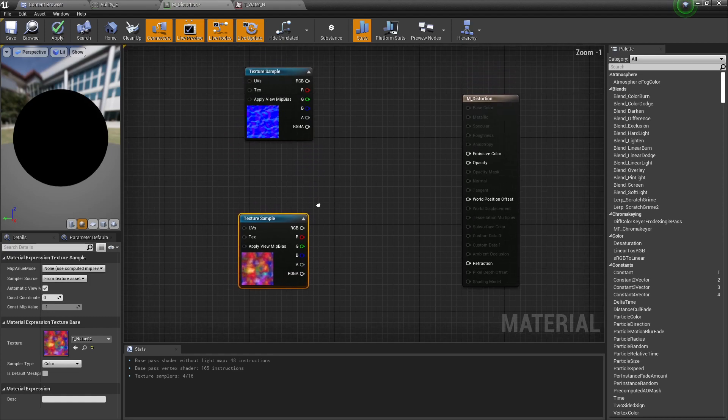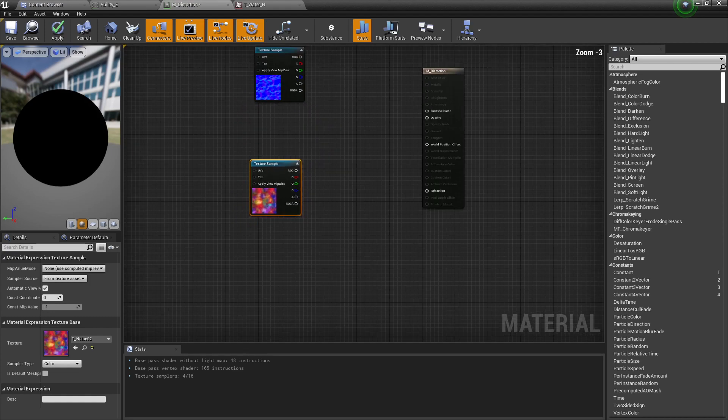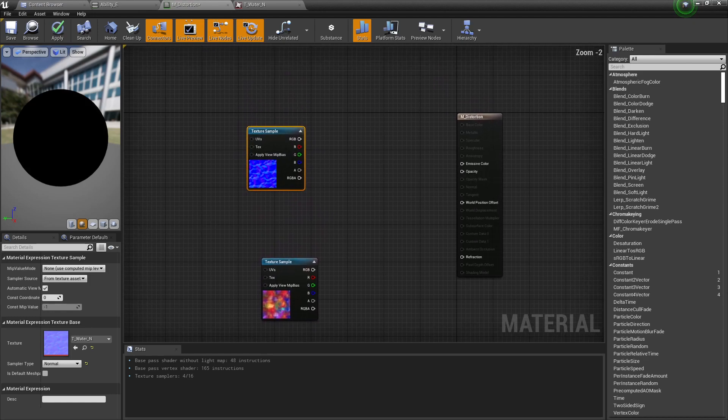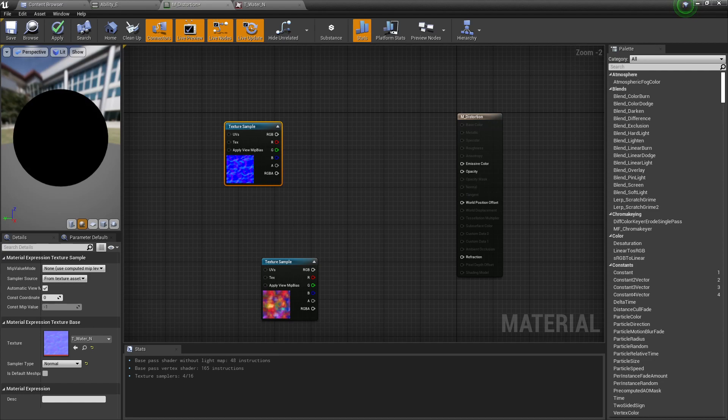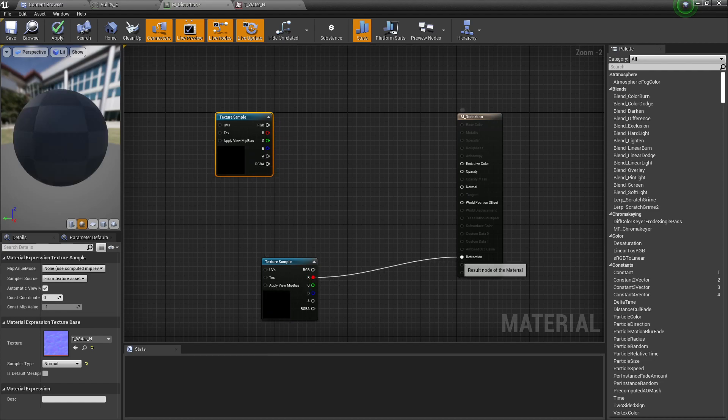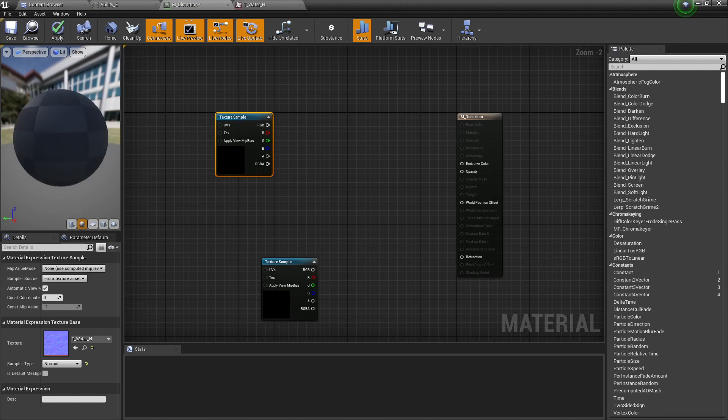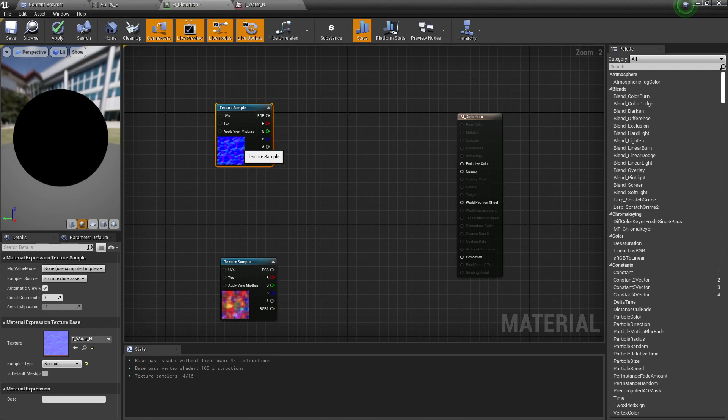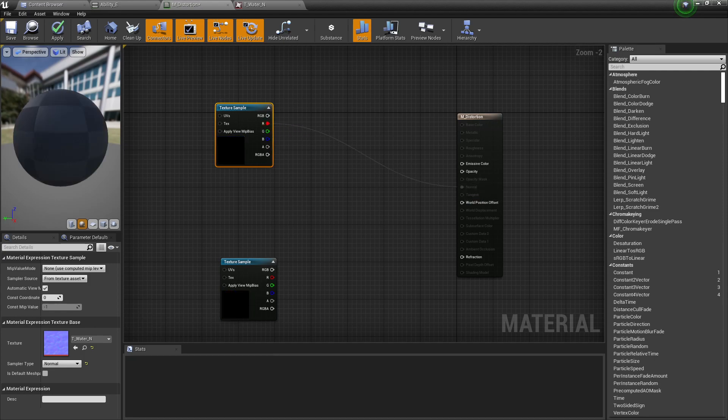Alright, so first of all, let's start working on the normal. If you can see, it's disabled here, but do not worry. As soon as we hook something to refraction, it's available, right? So this is fine. So first, what we want to do here is add a way to control our normal texture.